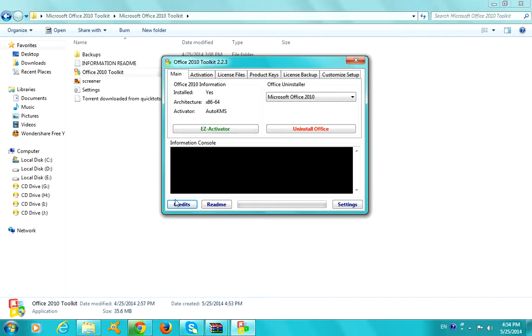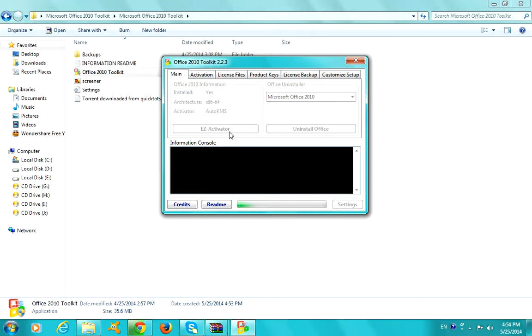Then what you got to do is, if it's the activation problem, just click on EZ Activator.